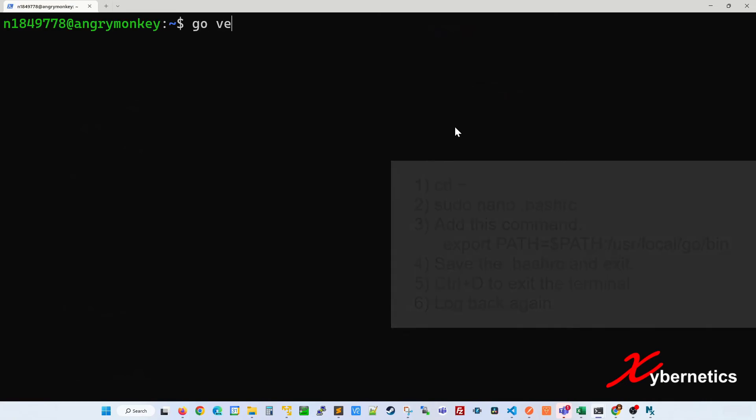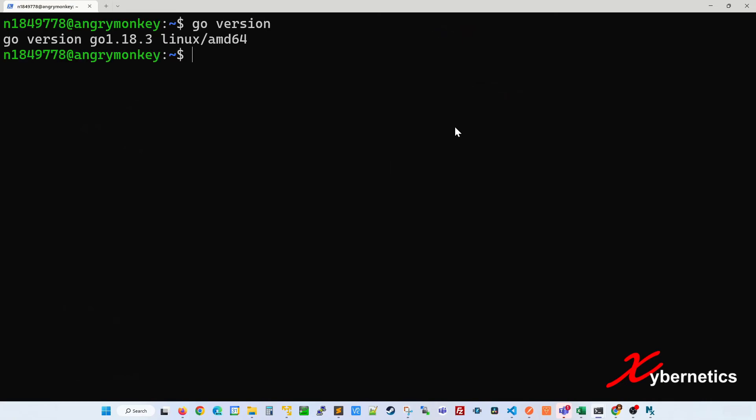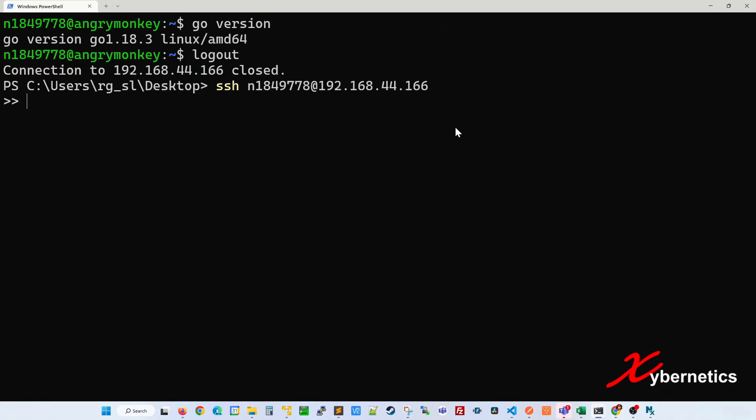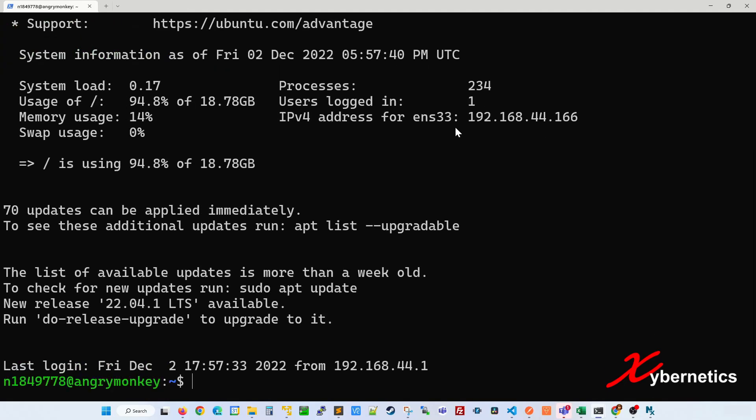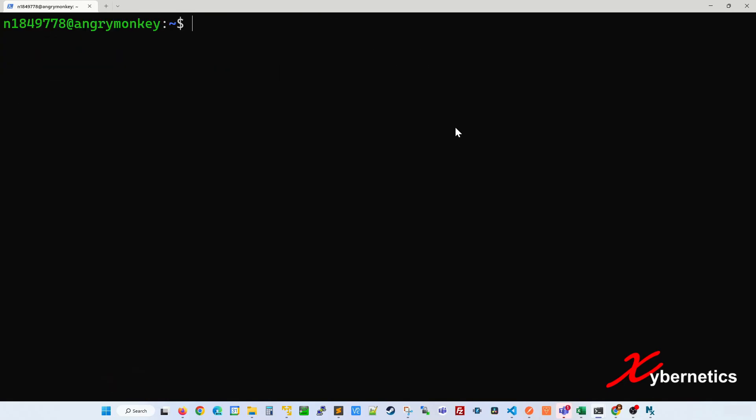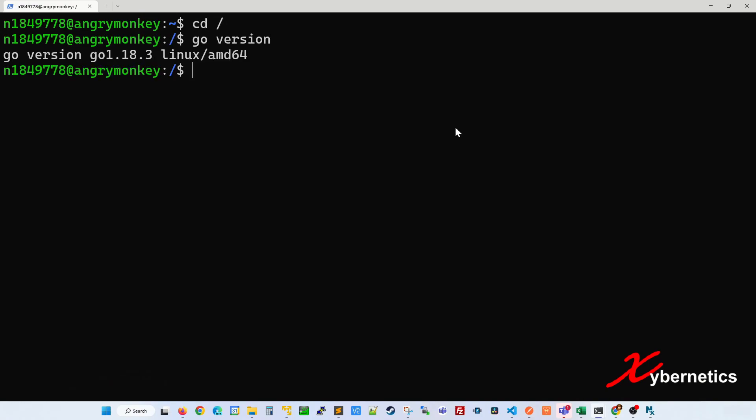Now if you type go, it works. Even if you exit again, come back in again, and let's say if you go to root directory, it works.